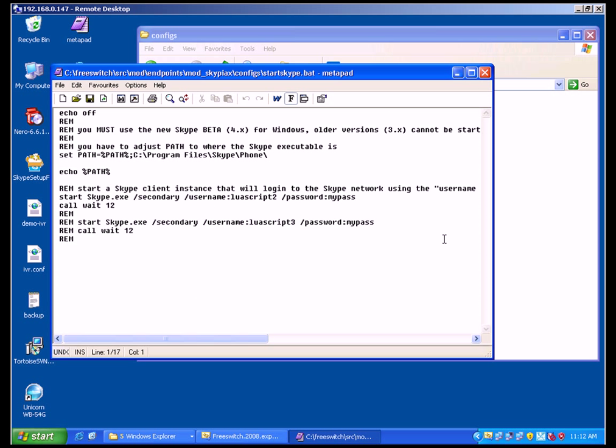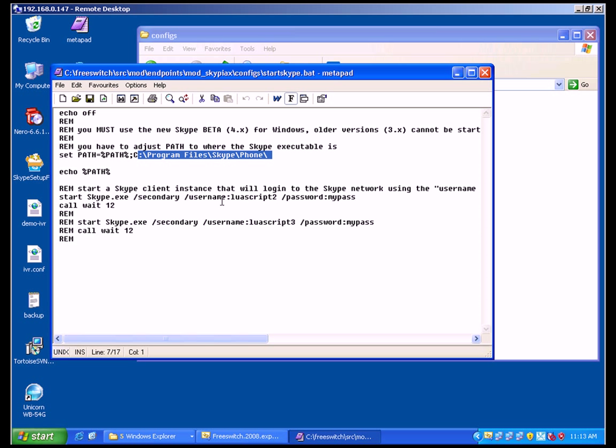This is your Skype configuration file. Install the Skype client on your server machine and set the path. And create the ID. It depends how many clients you want to run on your machine. Well I am going to test just with one.